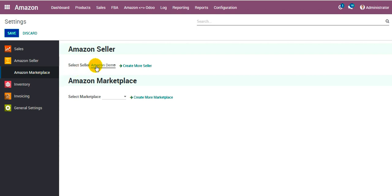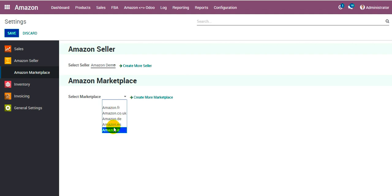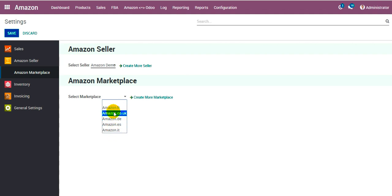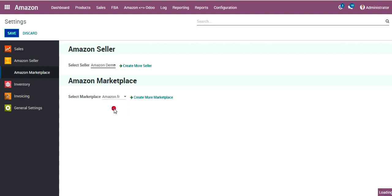My seller account is Amazon demo. You can see the list of marketplaces that we selected got created over here. Let's try to select any one of them.